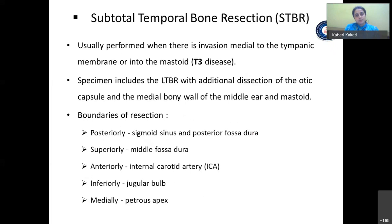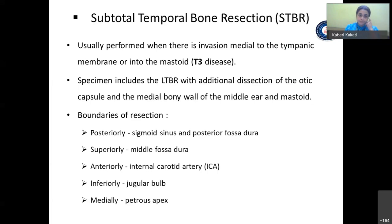STBR — subtotal temporal bone resection — is usually performed for T3 disease, when there is invasion medial to the tympanic membrane or the tumor has extended to the mastoid. This specimen includes the LTBR with additional dissection of the otic capsule and the medial bony wall of the middle ear and mastoid. The boundaries of resection are: posteriorly the sigmoid sinus and posterior fossa dura, superiorly the middle fossa dura, anteriorly the internal carotid artery, inferiorly the jugular bulb, and medially the petrous apex.